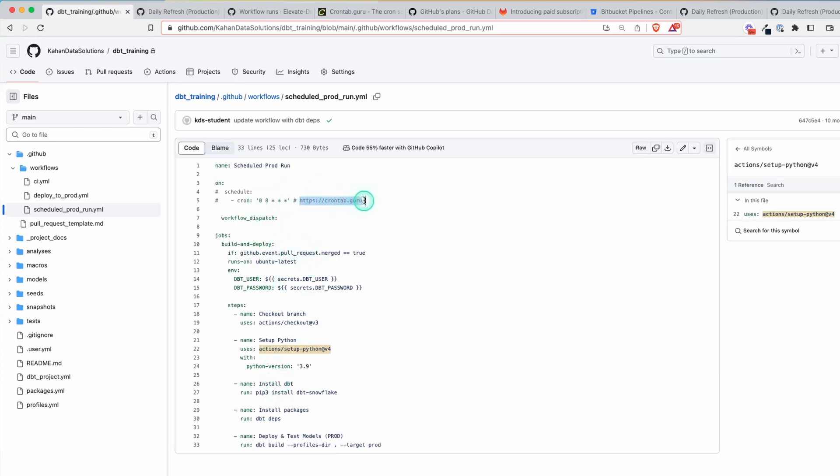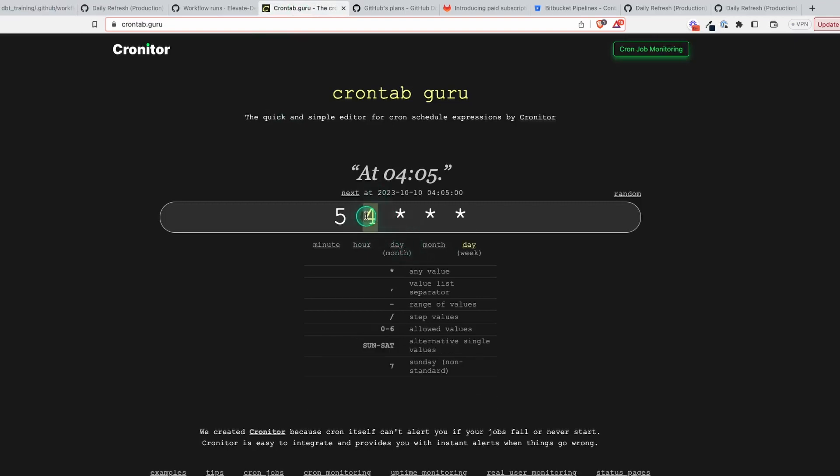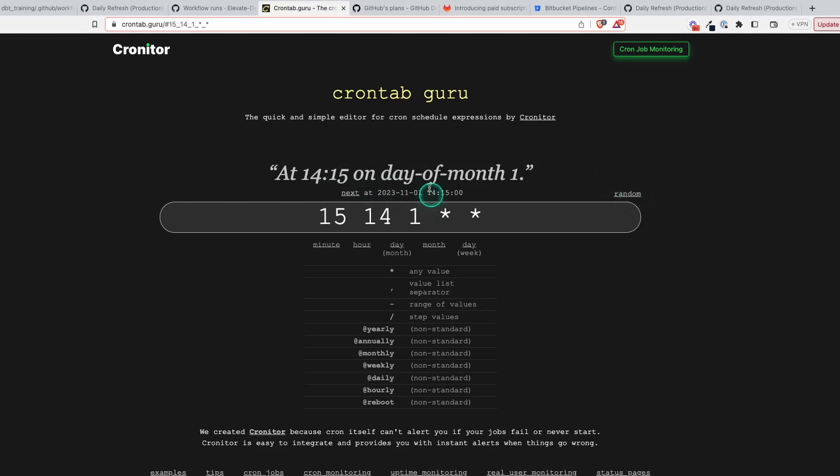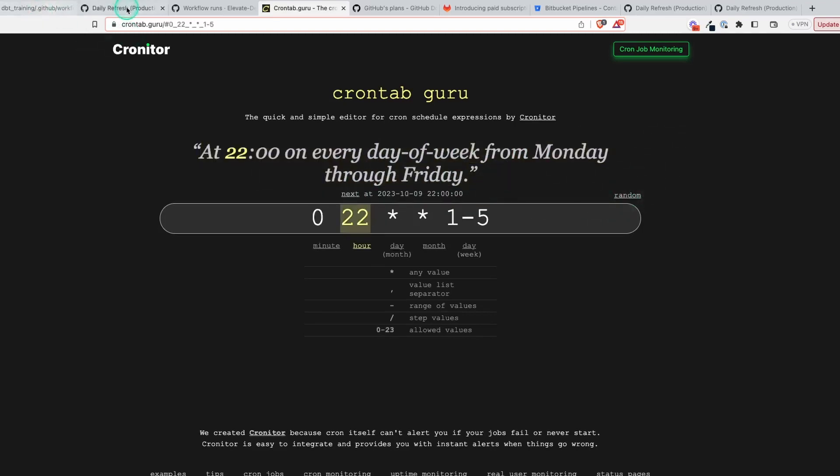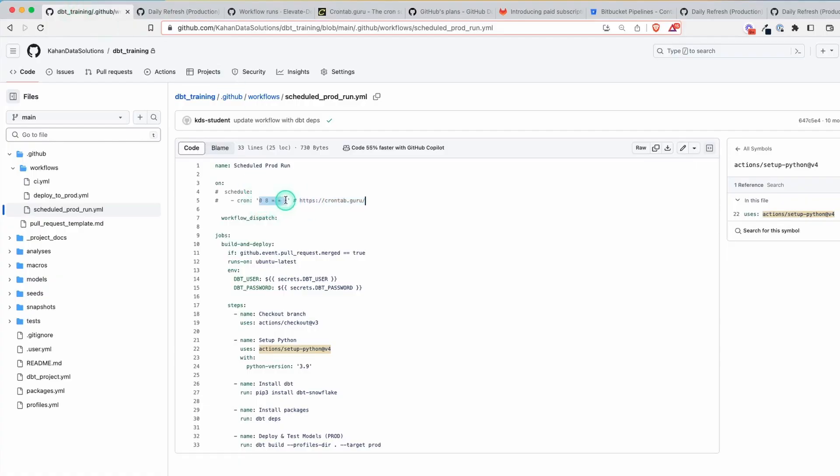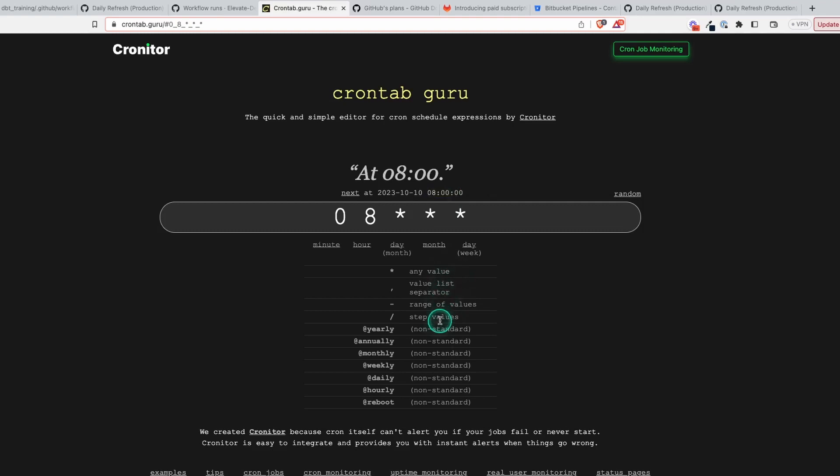There's a great link here called crontab.guru. I'll open this up here. It basically allows you to create a cron schedule using the different components. You can just use random or you can put something in that you want, and it's going to explain in plain English what that means. If I compare it to what I have here, let's say I just copied this in here.